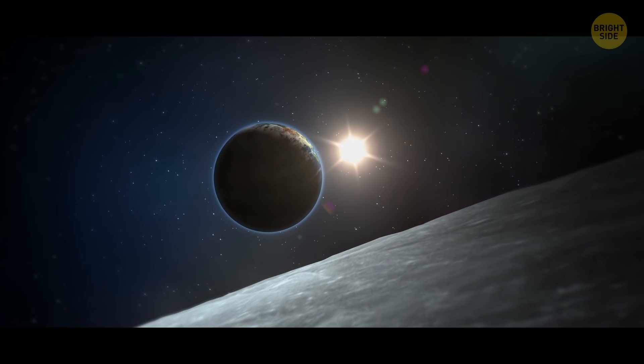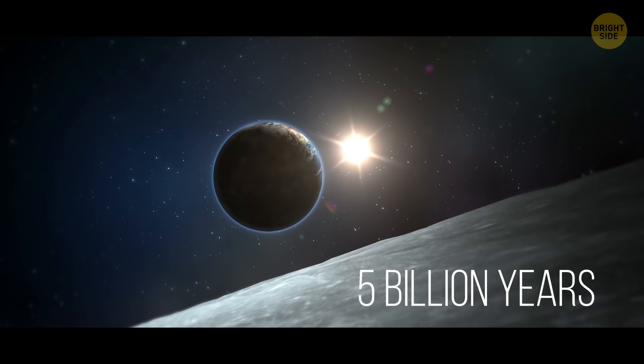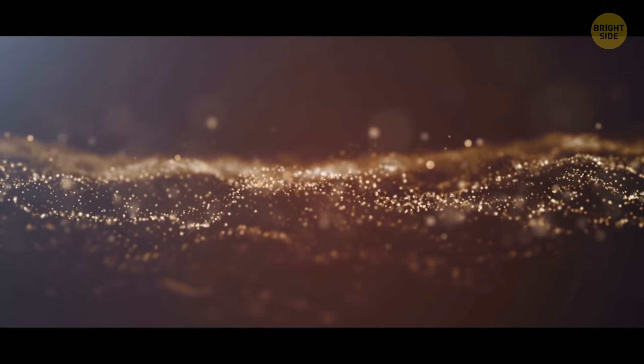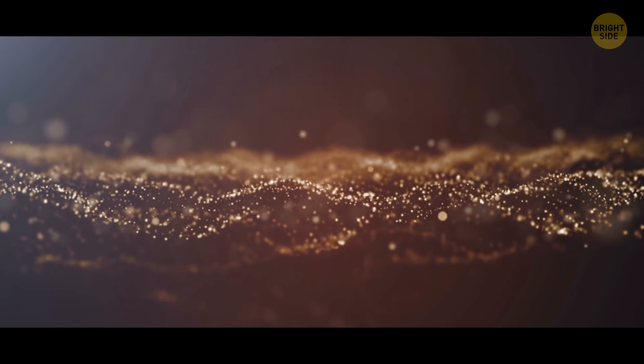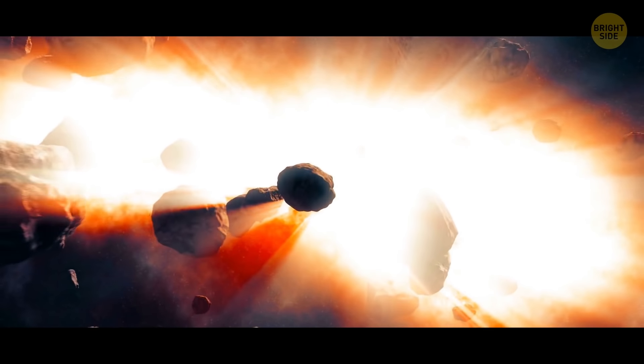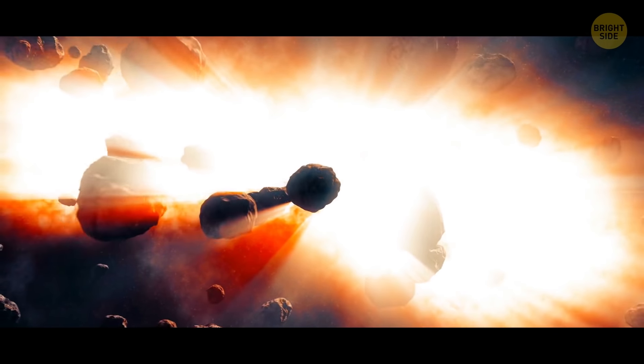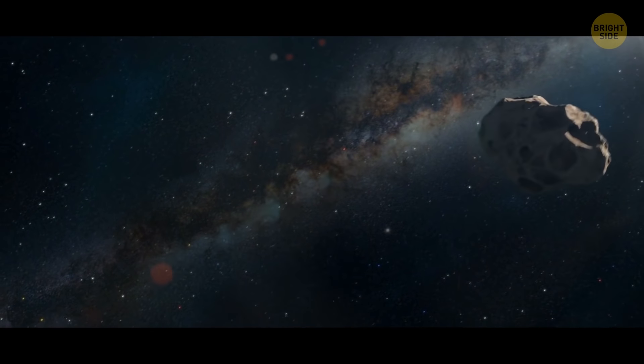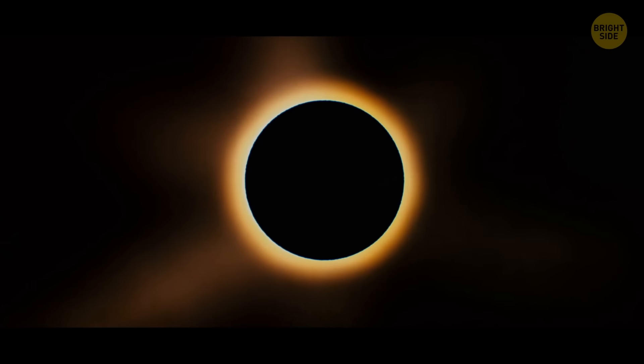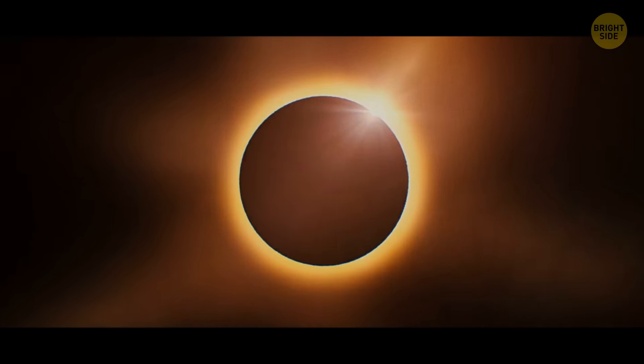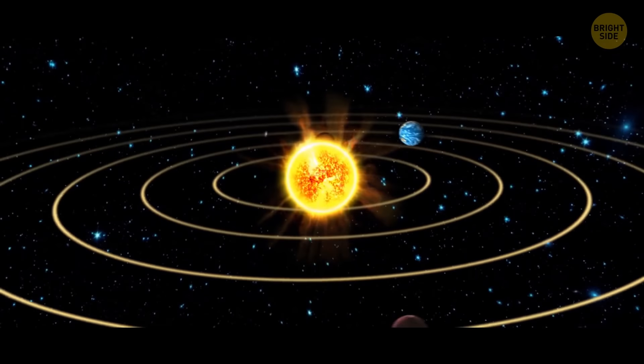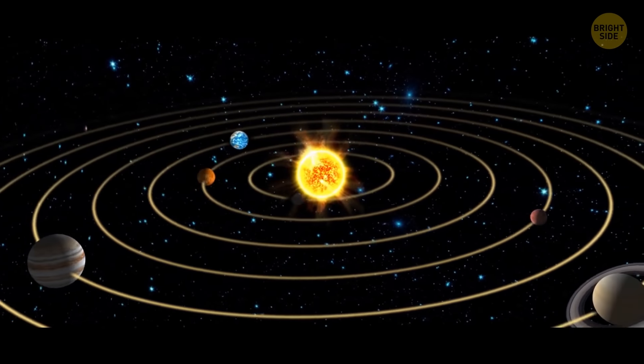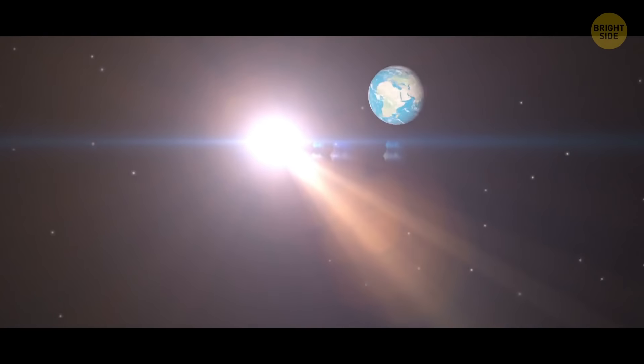The solar system is nearly 5 billion years old. It began when the Sun formed from gas and dust that rotated toward a central point, eventually turning into a celestial body which could generate energy on its own – a star. The remaining stardust became the star's 8 planets. And as far as we know, only one of them has life on it.